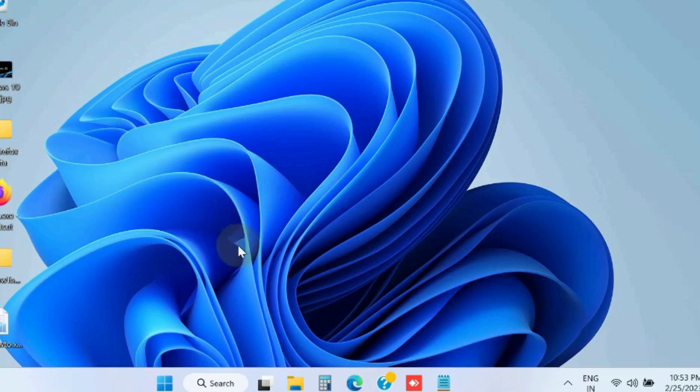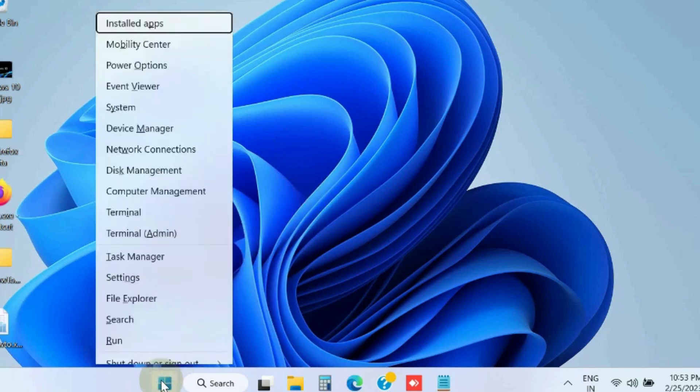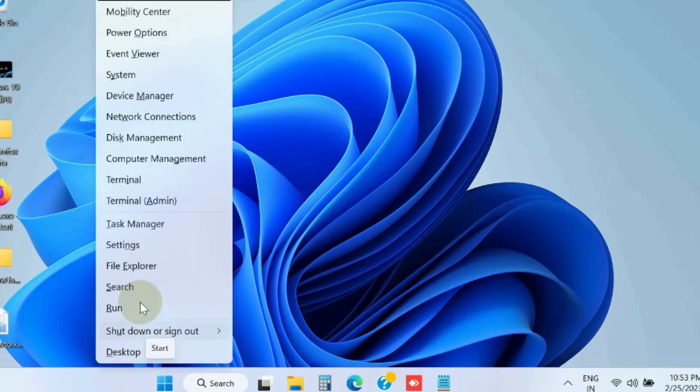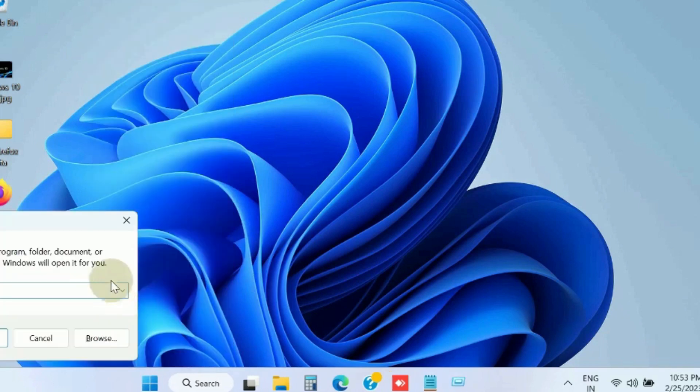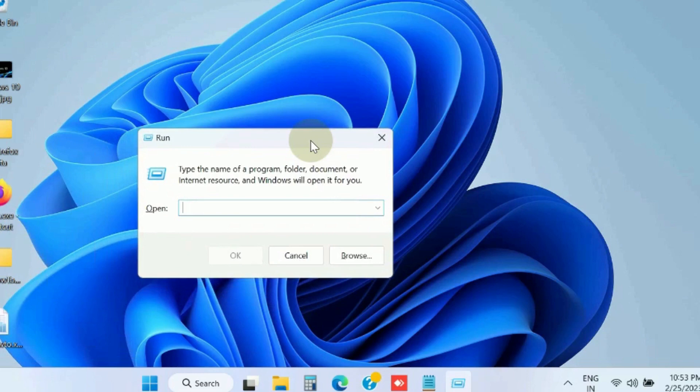So, go to these workarounds. The first workaround is open Run command box, and in Run command box type command